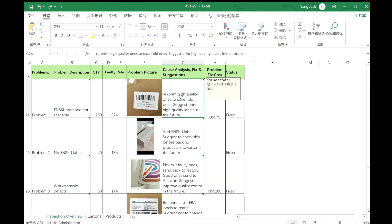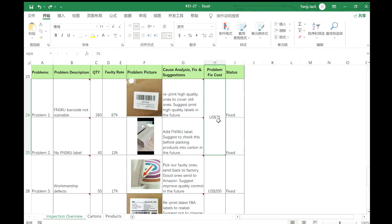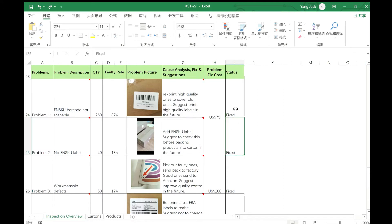For the fixed solution, we will need to reprint high quality labels to cover the old ones. The cost for this is $75 for 30 boxes. The total is 300 products, and this status is fixed.